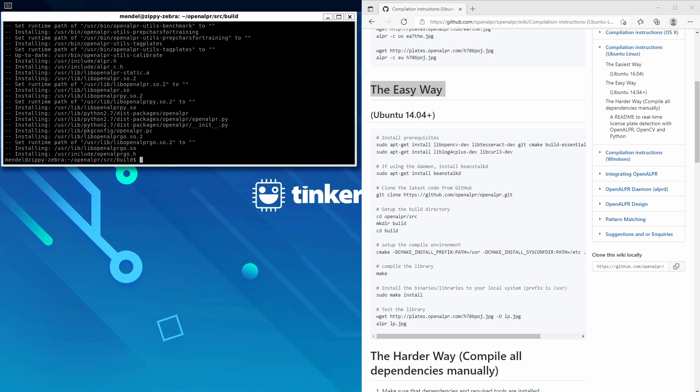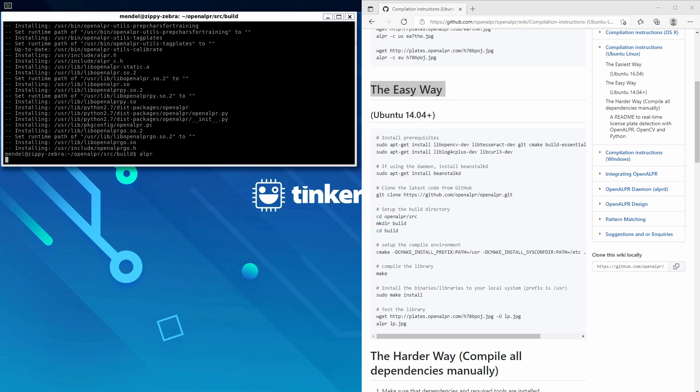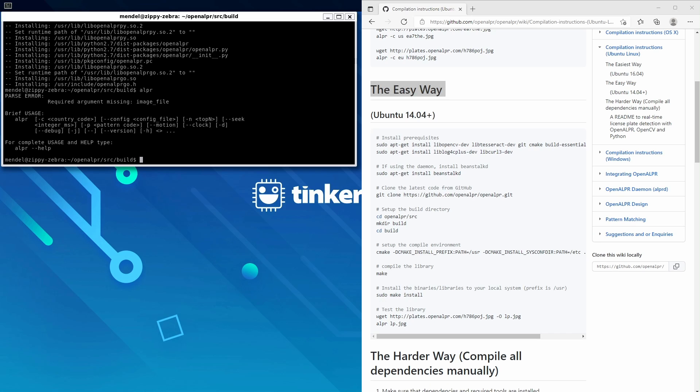Let's just quickly test if we installed it properly by calling alpr. Yep, that seems to have worked.